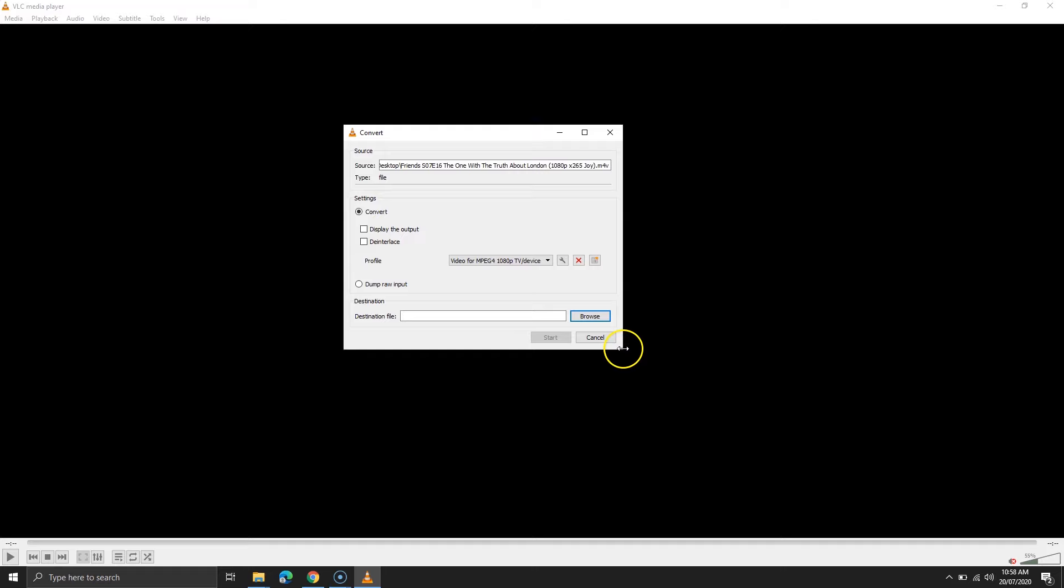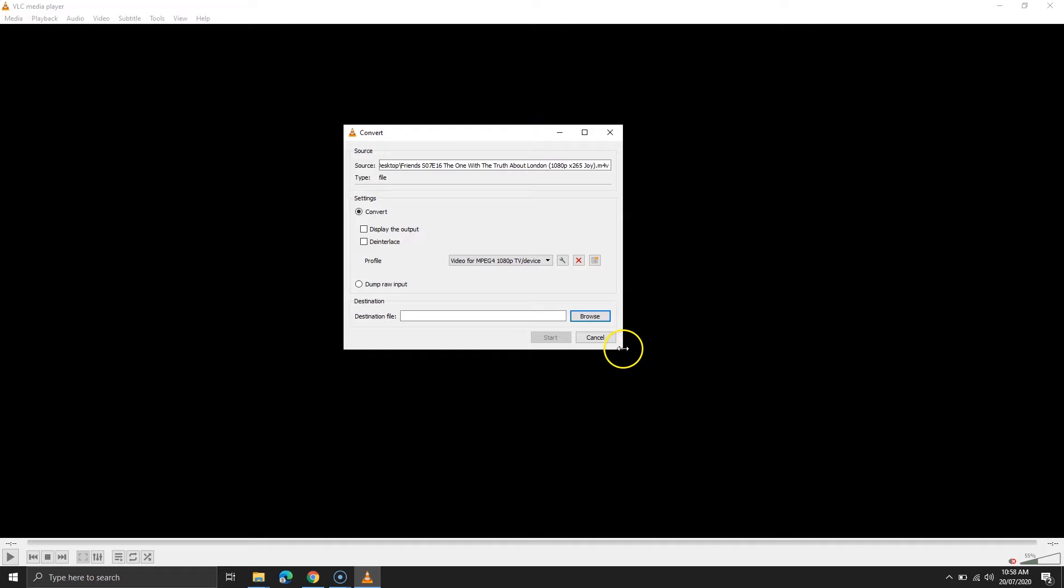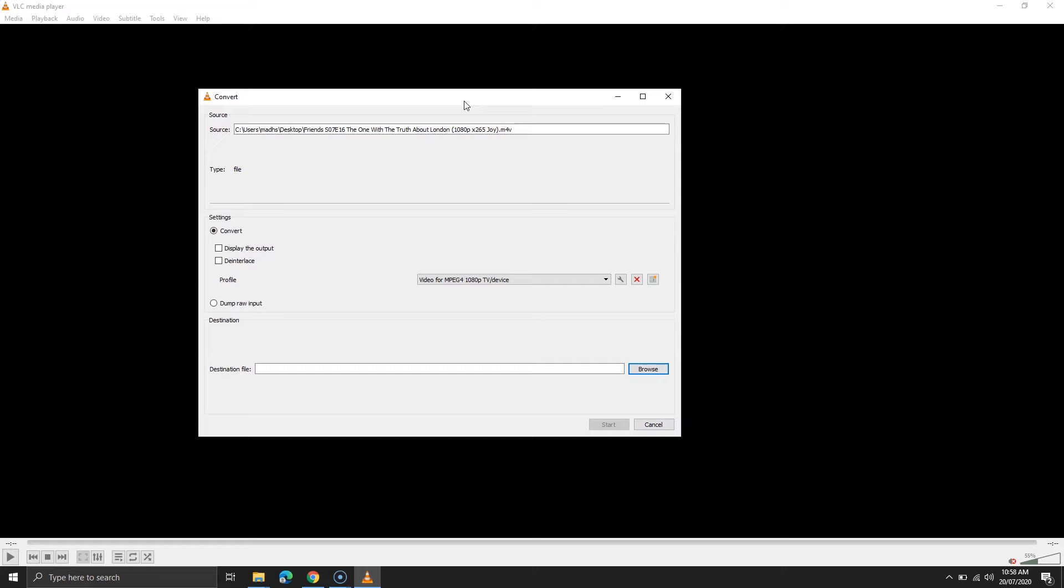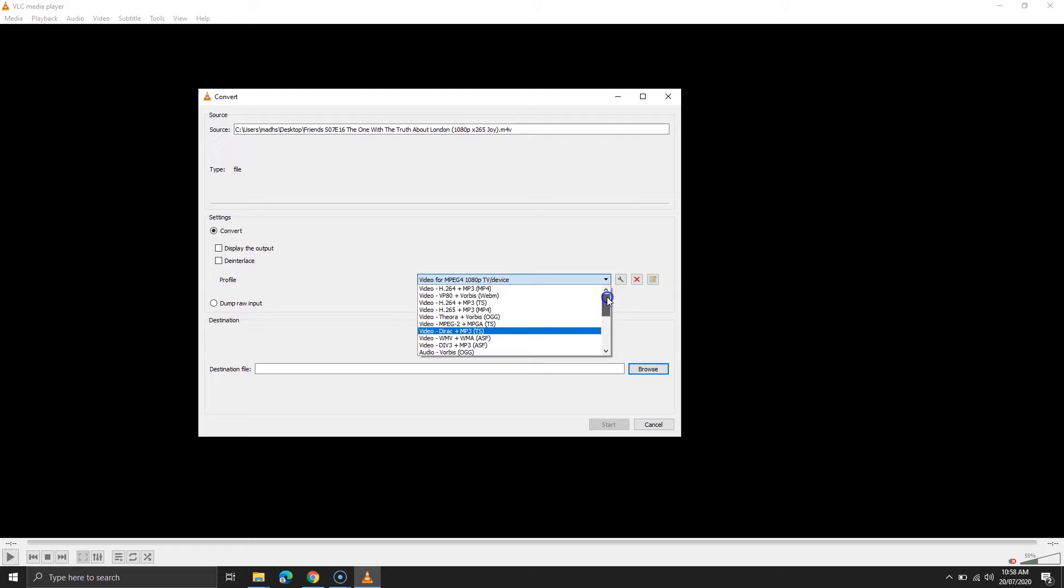On the next screen, we will select a profile. This will change the video extension. Now, television supports extensions such as MP4, WMV, MKV etc. And here, we can't find any of those. But there is a separate option for MPEG which is also supported by televisions.